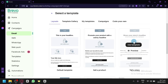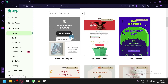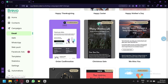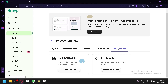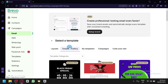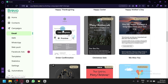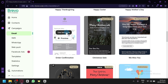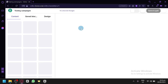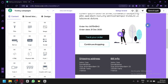Click 'Start Designing' to choose a design. You'll see different templates including layouts, a template gallery, your own saved templates, and options to code your own using the rich text editor or HTML editor. For this video, we'll use one from the template gallery — for example, the order confirmation template. Click 'Use Template' and you'll be redirected to the editing page.